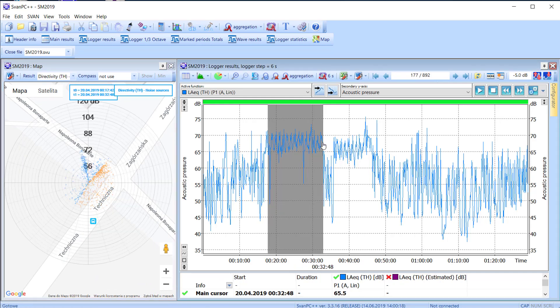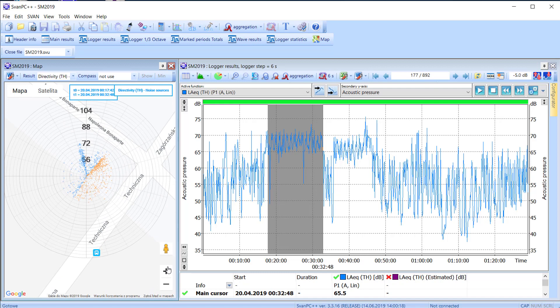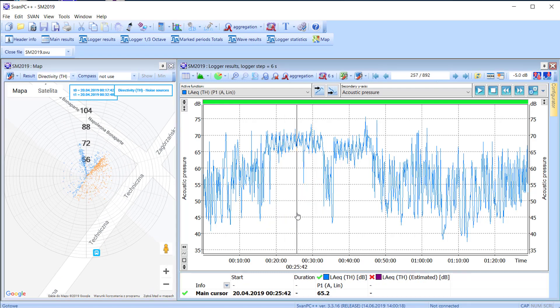For example, it is possible to mark a block of the time history data to verify if the dominant noise source was the road nearby or neighboring buildings.